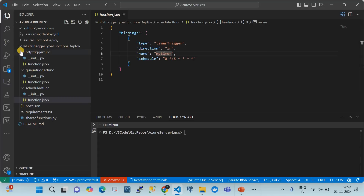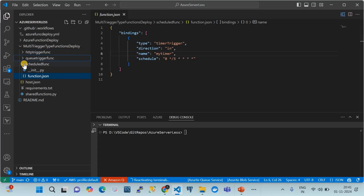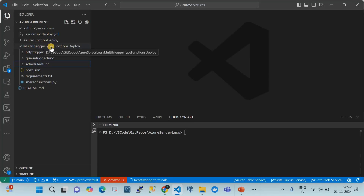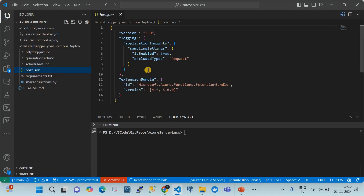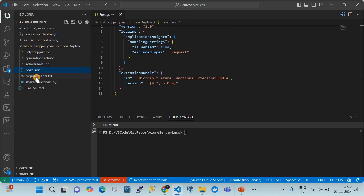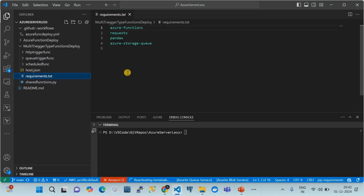This is how different trigger function folders are created underneath a root folder. The root folder name is your choice, but the subfolder names become your function names — name them carefully. The host.json is a common file for the entire function app and its configuration applies to all functions. The requirements.txt file contains the Python libraries that need to be installed for the functions to run successfully.